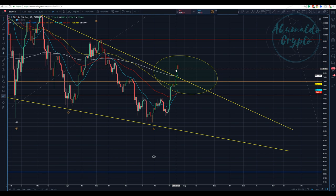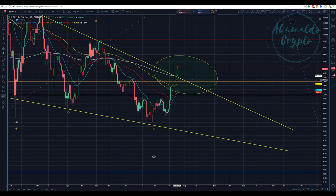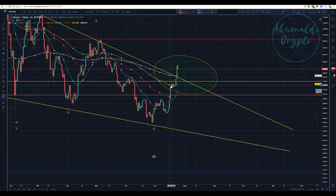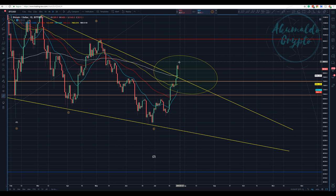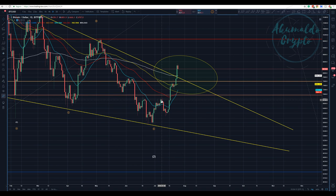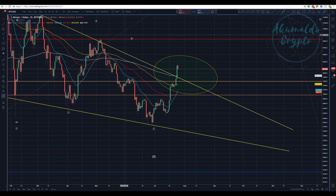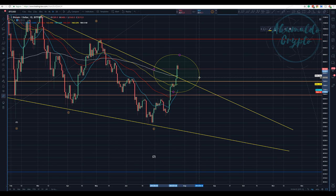We finished the daily candle yesterday with a huge green candle above the 200 DMA — above the 100, above everything. We have a cross here. We have a lot of bullish signs, and it's difficult not to say that this is a bullish count and that we have a trend reversal.